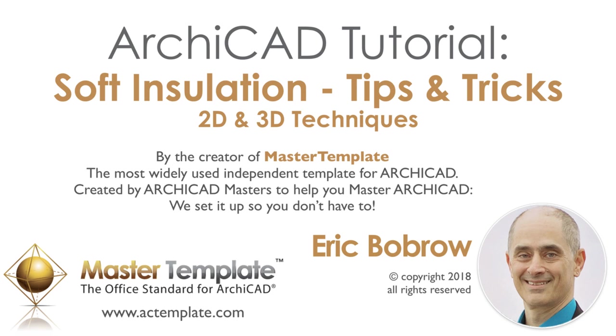Hello. This is Eric Bobrow, and this ArchiCAD video tutorial will teach you a few things about ways that you can work with insulation, either symbolically or as part of your 3D elements for your sections and plans.